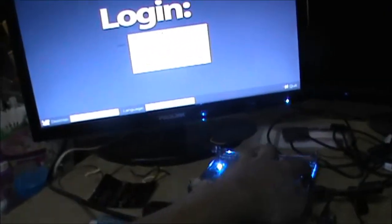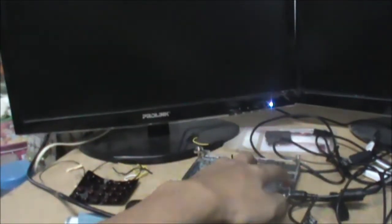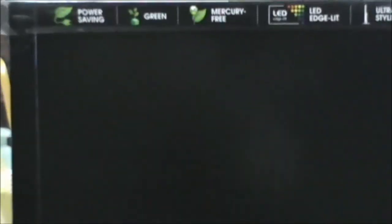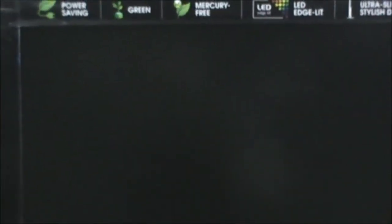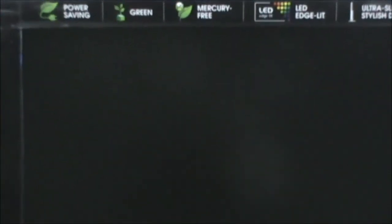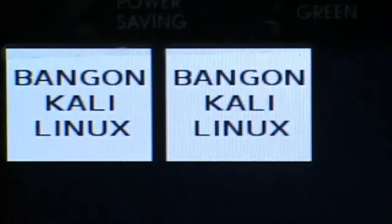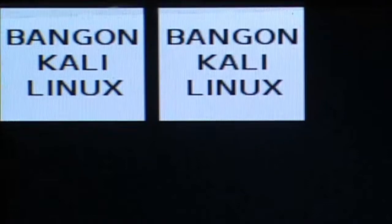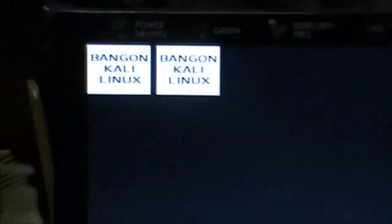Once I reboot this board I'm going to turn it on back again. You can see the monitor here. I've actually modified the boot image for test purposes. As you can see there, it shows Bangon Kali Linux. How cool is that?